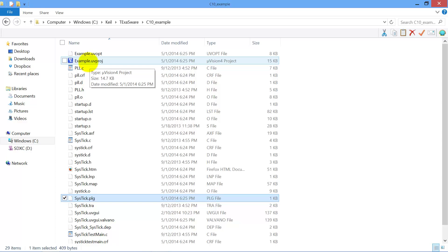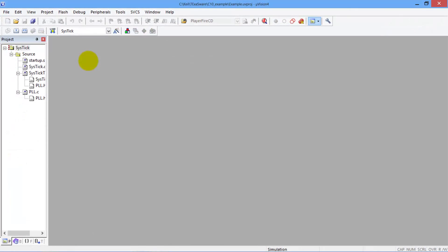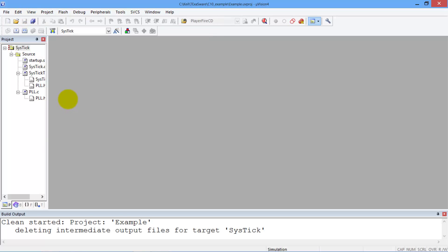I'm going to go ahead and open it up. One of the first steps I'd like to do when I create a new project is to clean the old stuff off. So I'll clean it. That gets rid of the output files.